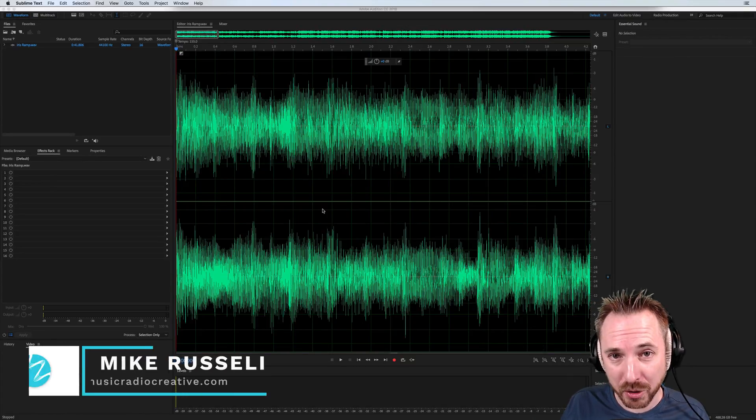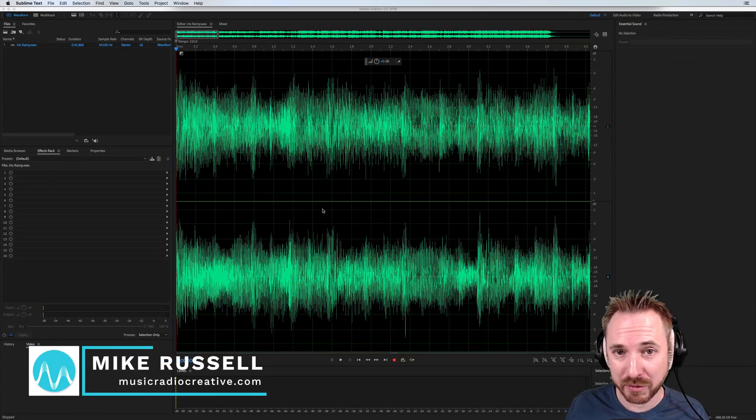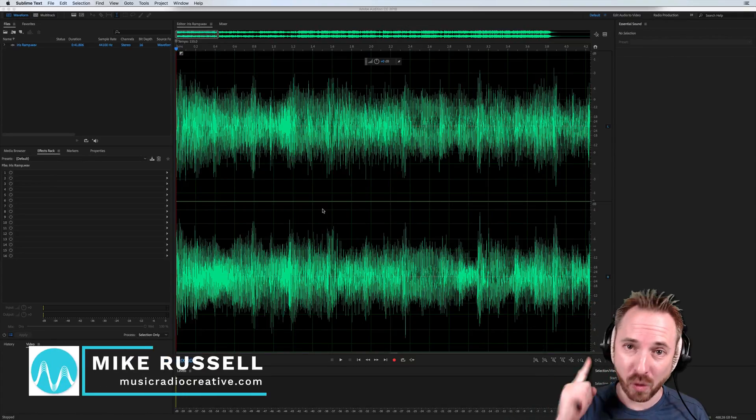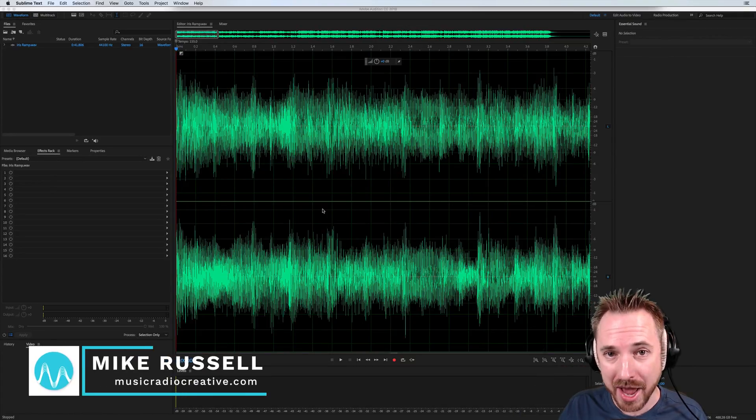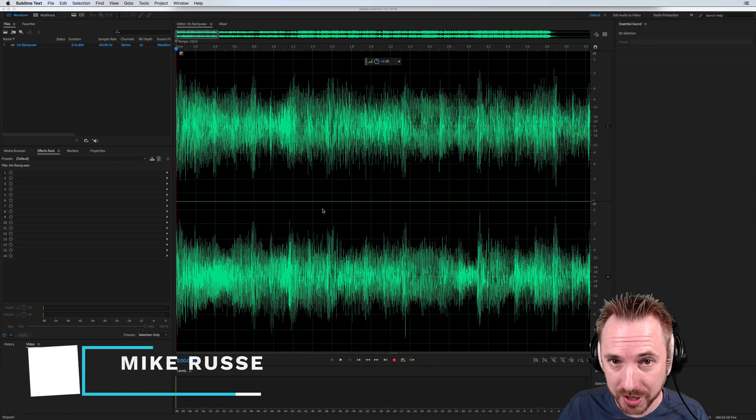Hello, I'm Mike from MusicRadioCreative.com. In this video, I'd like to talk about auto-scrolling in Adobe Audition CC.